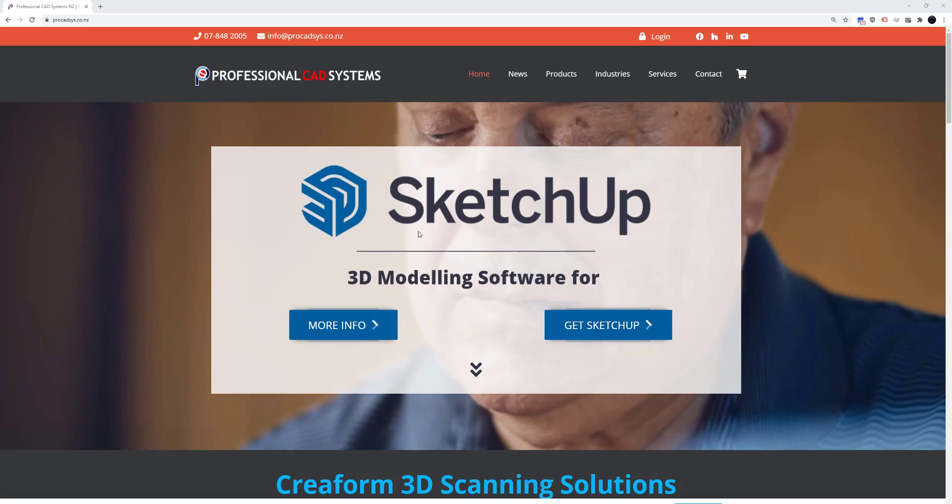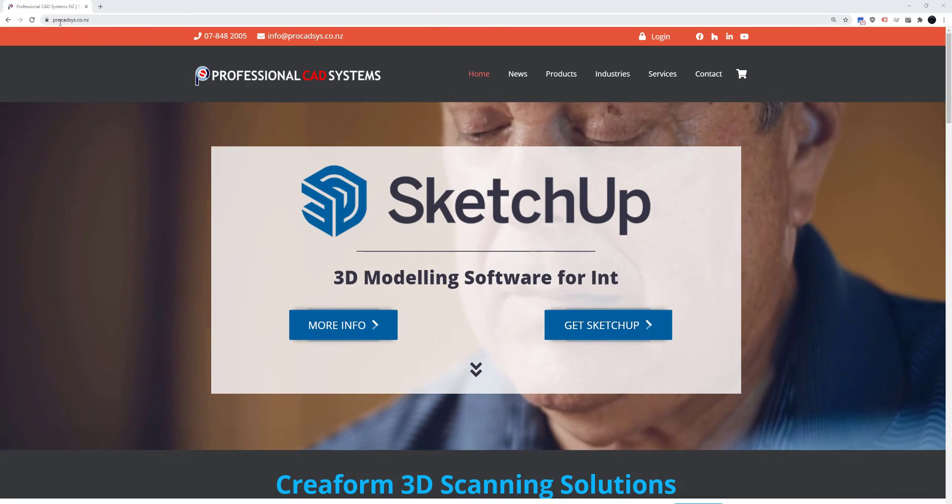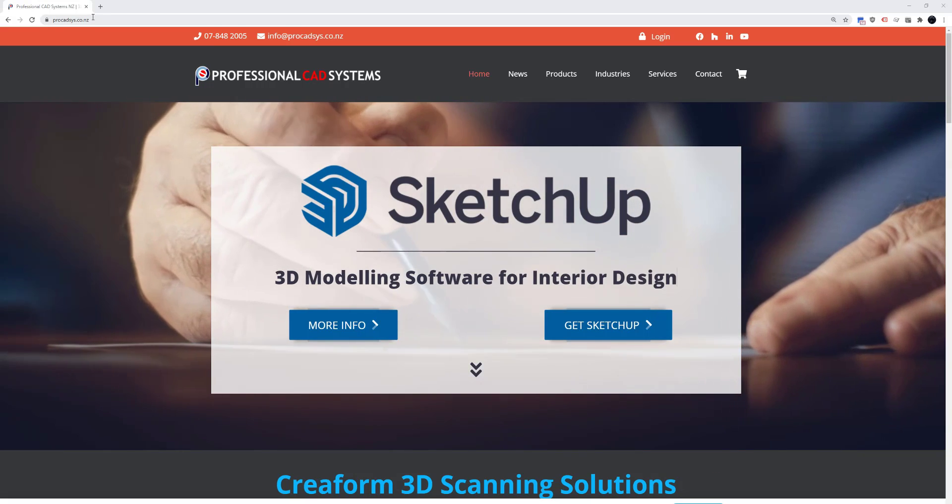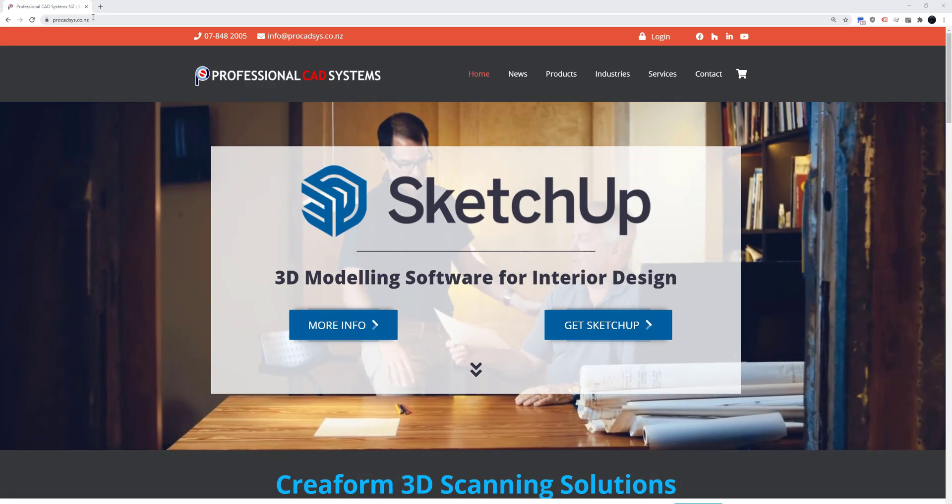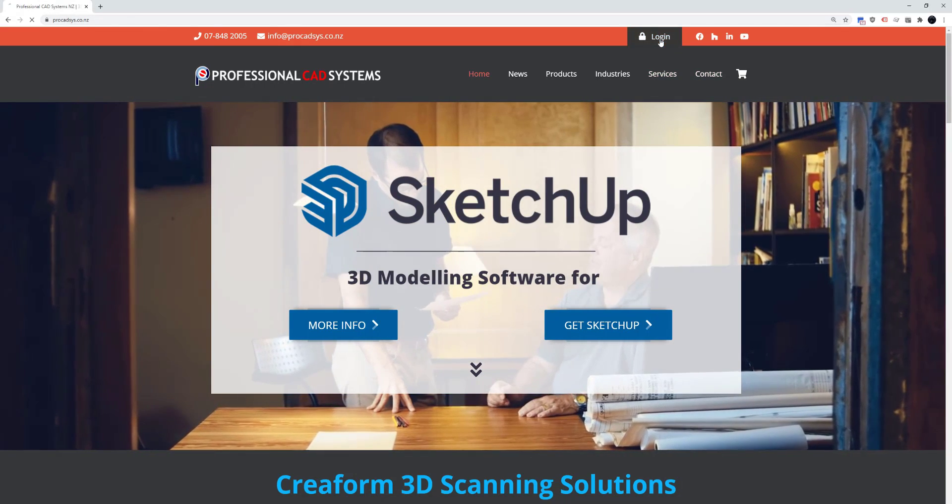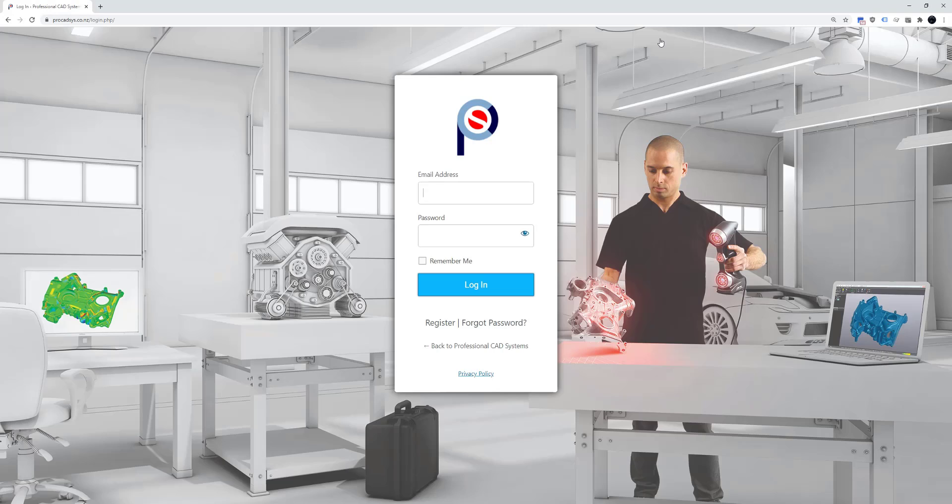You need to navigate to our website procadsys.co.nz and you'll need to log in to your account.